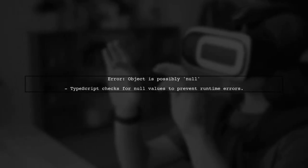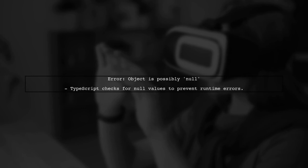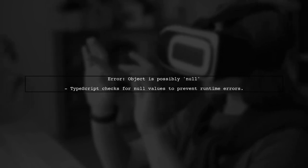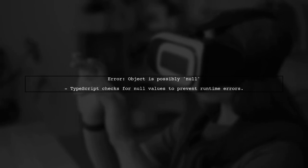The error message you're encountering indicates that TypeScript believes the video object could be null. This is a common issue when using query selectors.